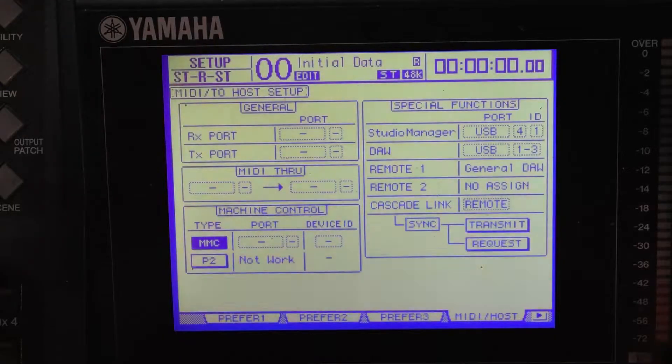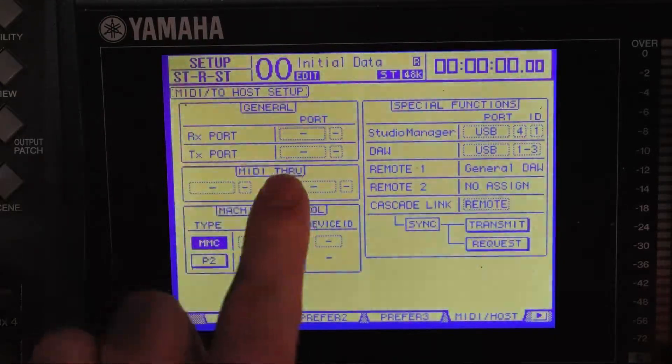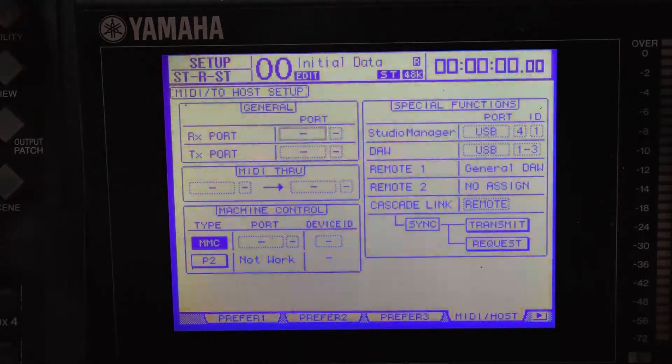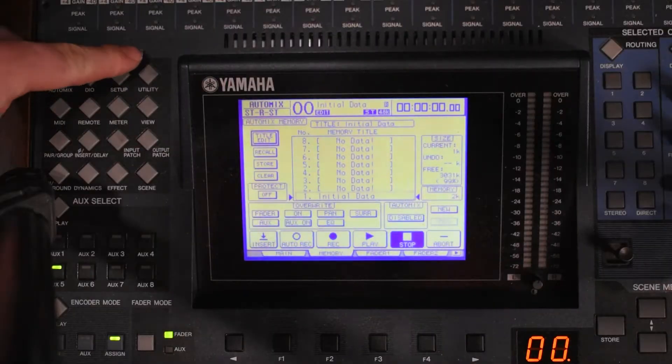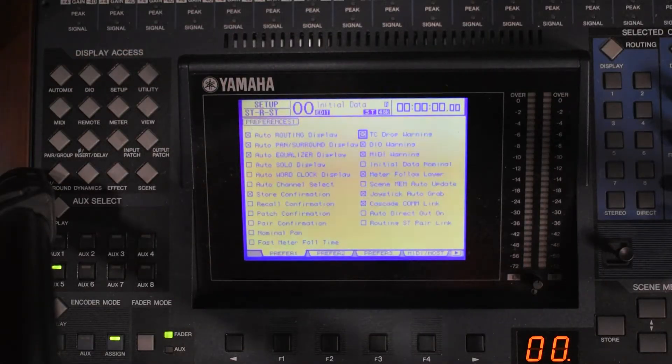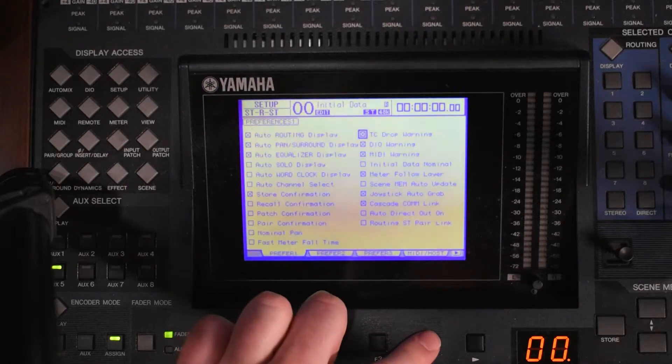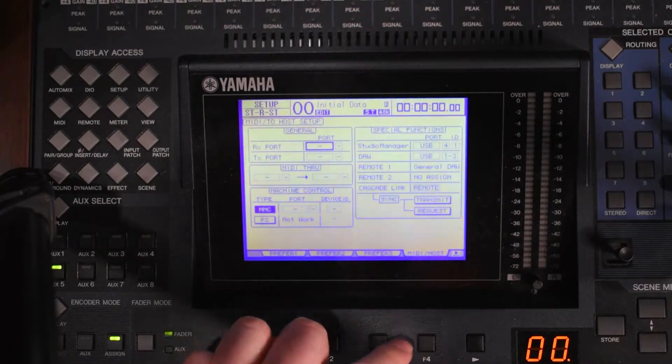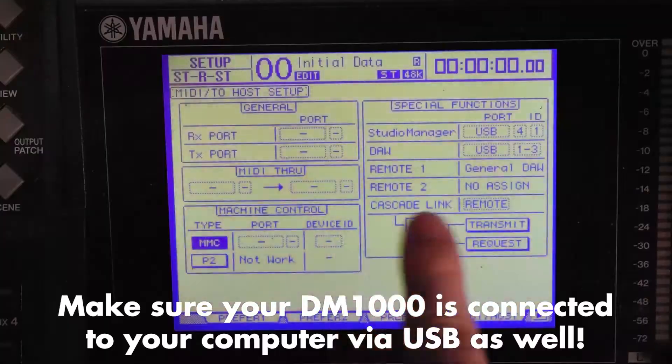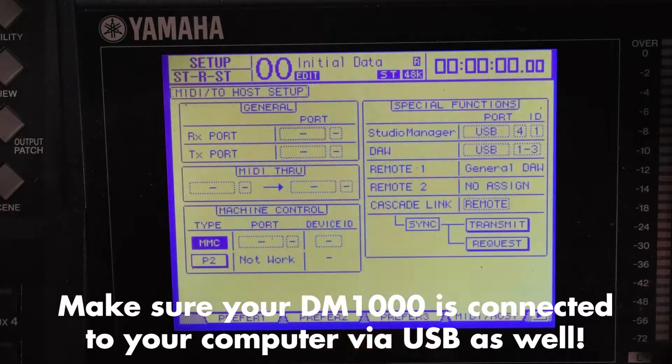The first thing you might want to do is go over to the MIDI setup menu. You can do that by hitting the display access and then using the function keys to move over to the MIDI/host menu. These are the settings that I have.